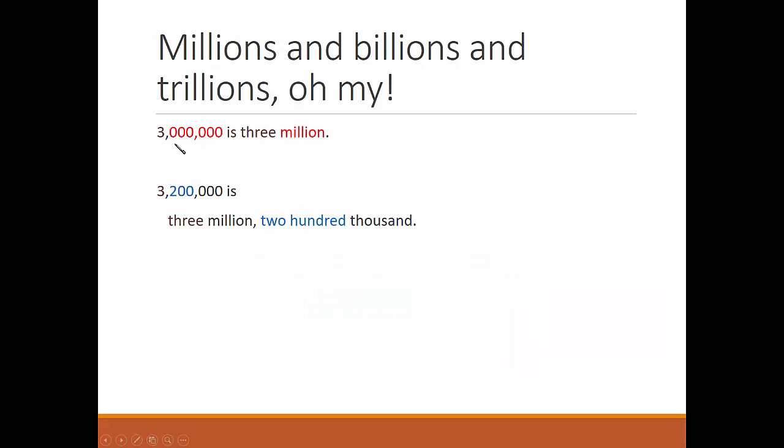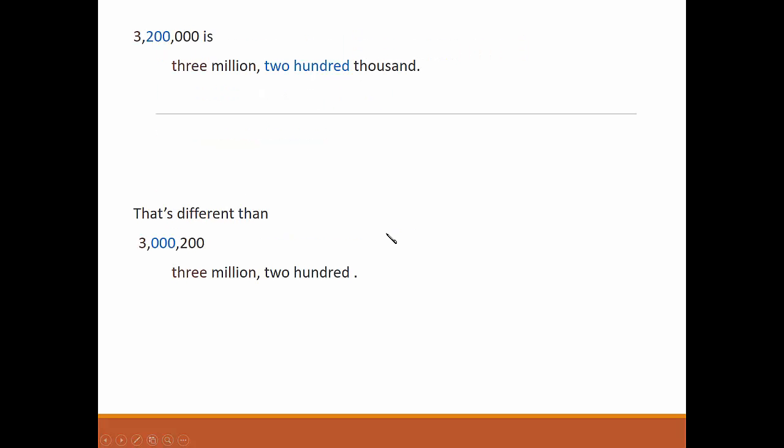Three million. Three million, two hundred thousand. Be careful with the zeros. Three million, two hundred thousand is different from three million, two hundred.